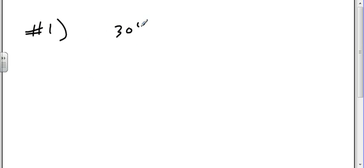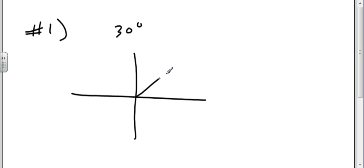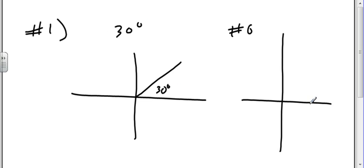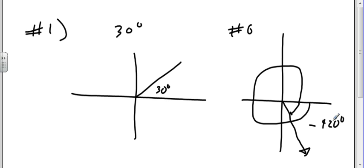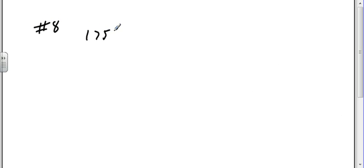Drawing an angle in standard position — I've got 30 degrees, and standard position would mean I'm at 30 degrees right there. Looking at number six in standard position: if I go around once, that's 360, and 360 plus another 60 would be right there, so that would be minus 420 degrees.